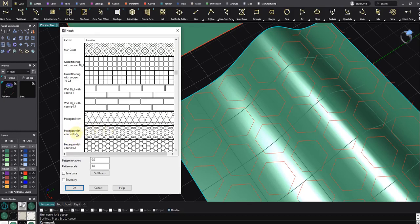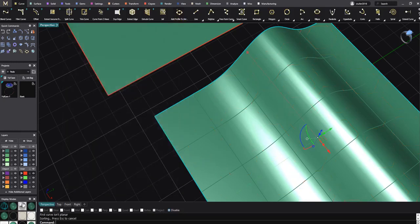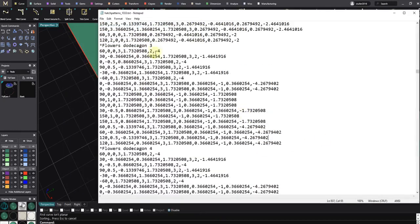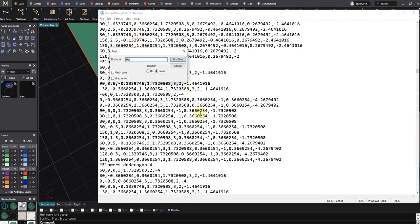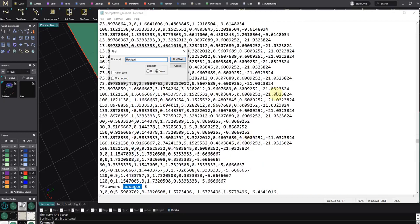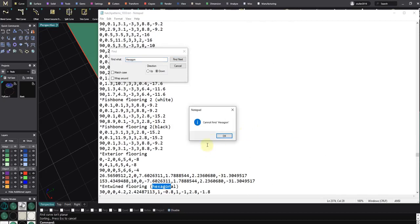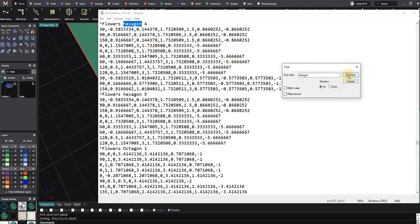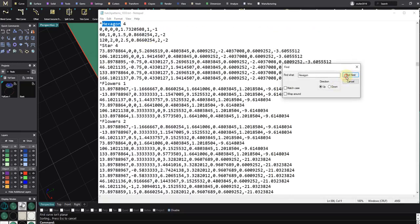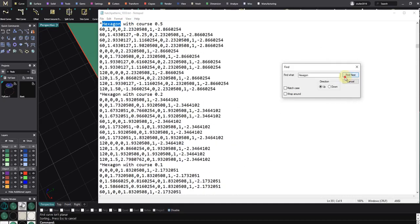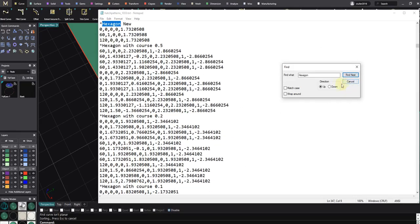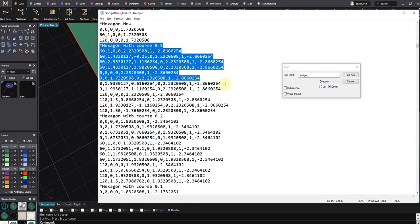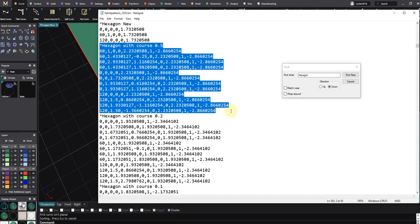I want hexagon with course 0.5. I want to add this one. So the name is hexagon with course 0.5. It's really easy, I just need to go here to my main and then F3 to find hexagon. Okay, flower hexagon. Go up, down, next. Yeah, this is the information that we need to make the hexagon. I just need to copy.